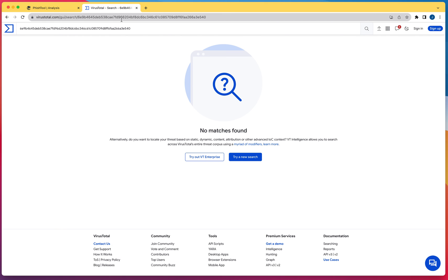It does not mean that it is not spam or malware. It just means that VirusTotal didn't find it. As I always say, you have to use different layers in your analysis.